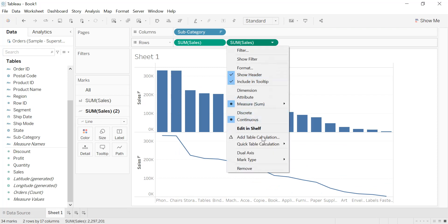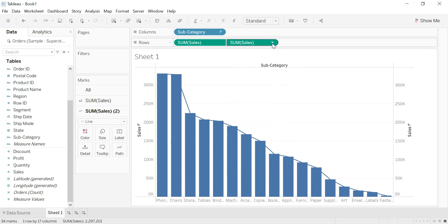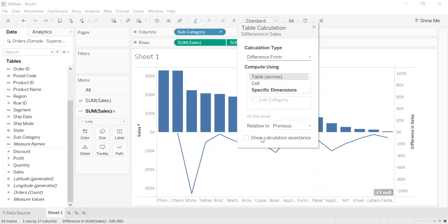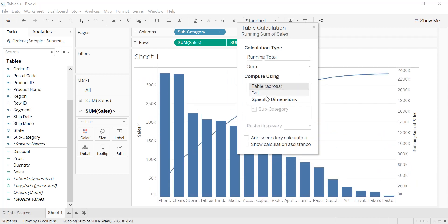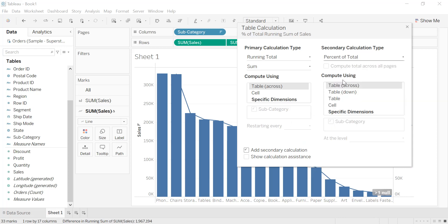We set the first measure as a bar and the second one as a line, then select dual axis. We go to the second sum of sales and add a table calculation. We select running total — a summation of a sequence of numbers updated each time a new number is added. Then we click add secondary calculation, select percent of total, and close.